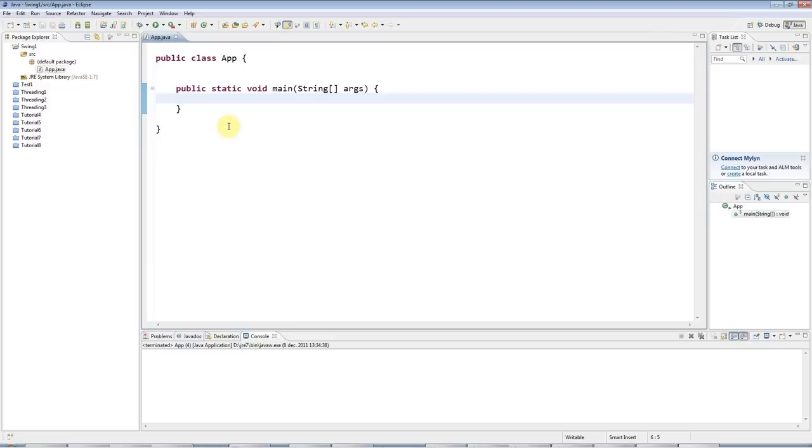In this tutorial, I'm going to create a really minimal Swing application. We're going to build it up from scratch. So I've got a public class app here with a main method.